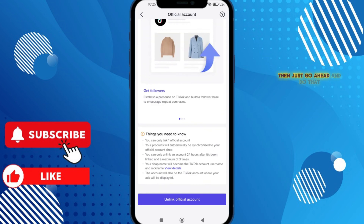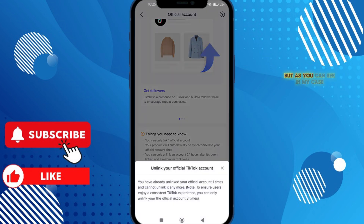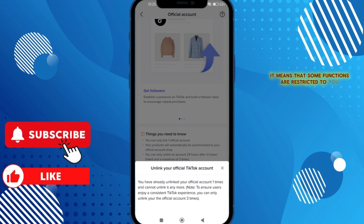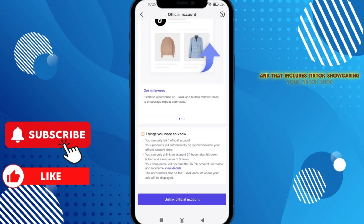If you can already link your account, go ahead and do that. But as you can see in my case, I'm unable to bind an account because I'm currently on probation period. When you're on probation period, it means that some functions are restricted to you, and that includes TikTok Showcase in your TikTok Shop.